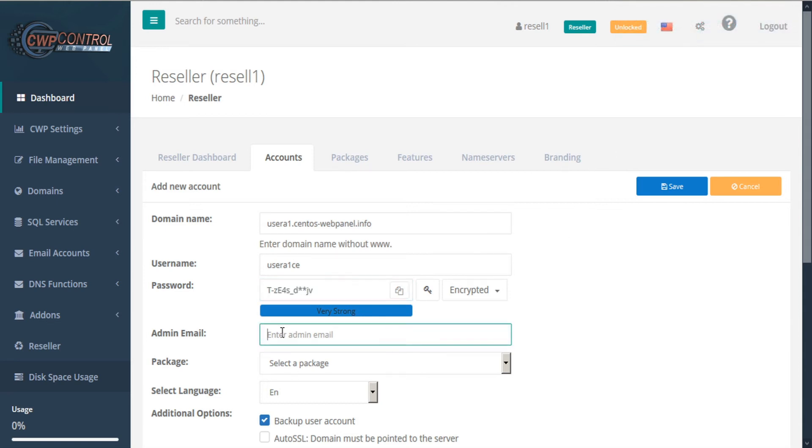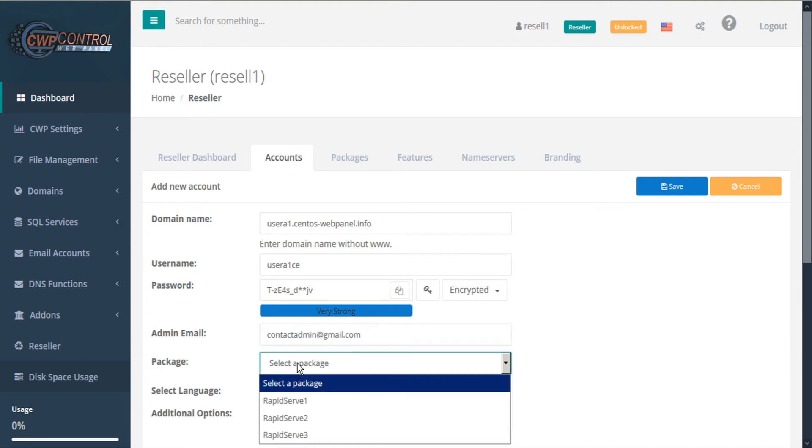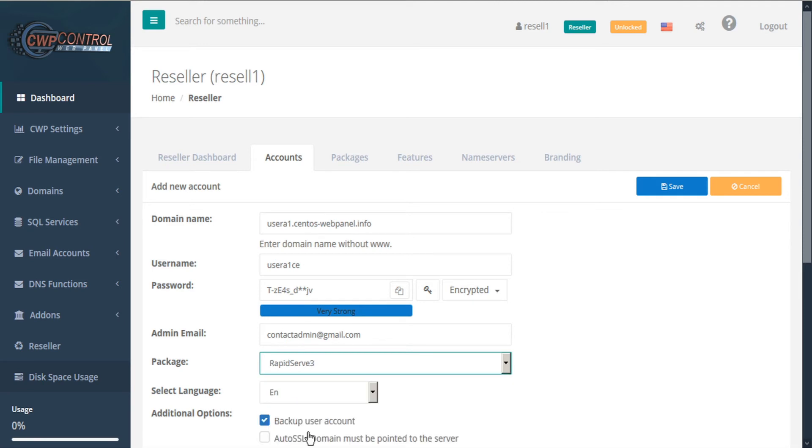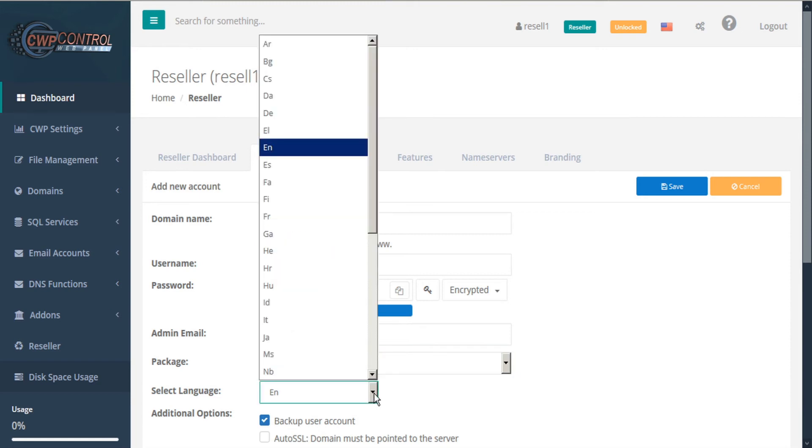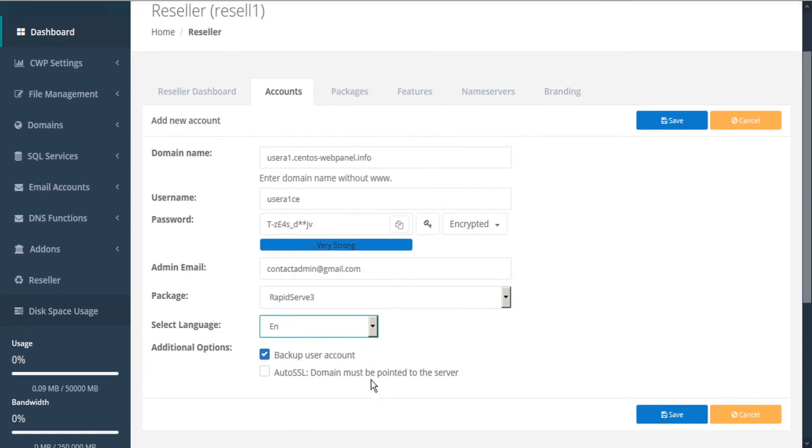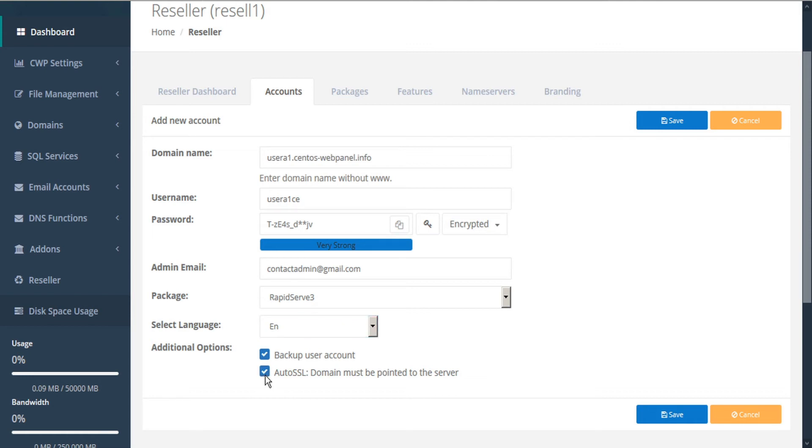Then you can enter the admin email. Then from the package dropdown list, select a package that we created in the previous step. Then select your language for communication. And lastly, you have additional options to back up the user account, which is checked by default. And you can also opt to select auto SSL. When you're done, click save.